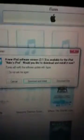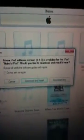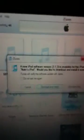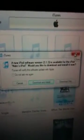It might ask you this — if you want to upgrade to 3.1.3. Never do that. Cancel the sync, and there you go — your iPod will be normal again.